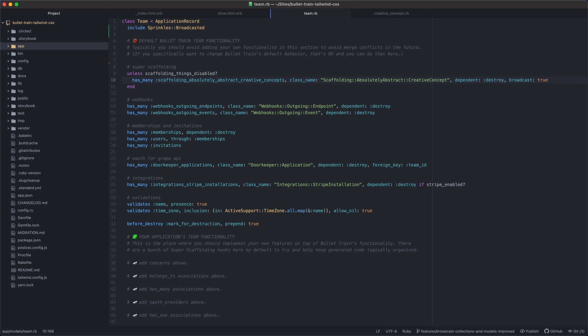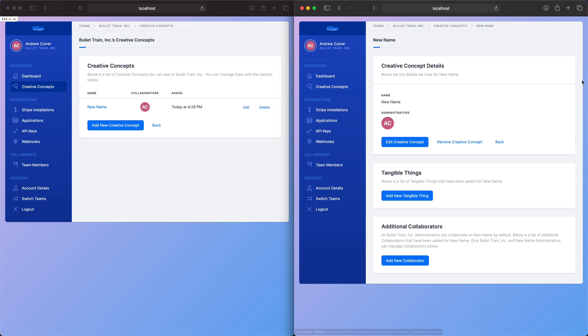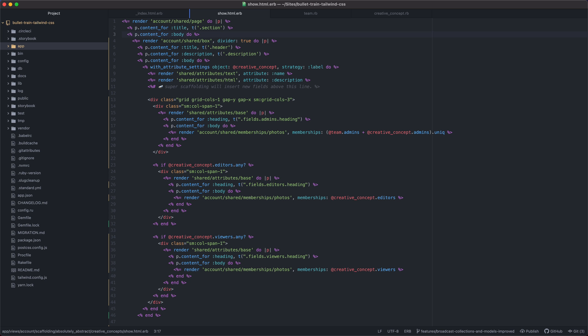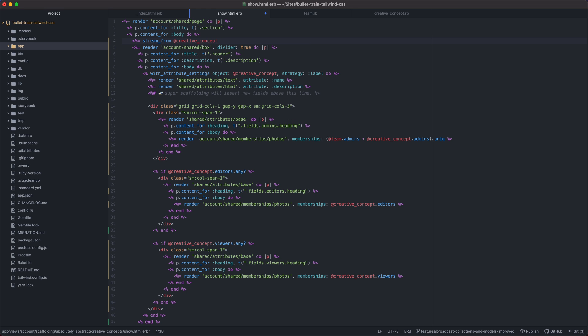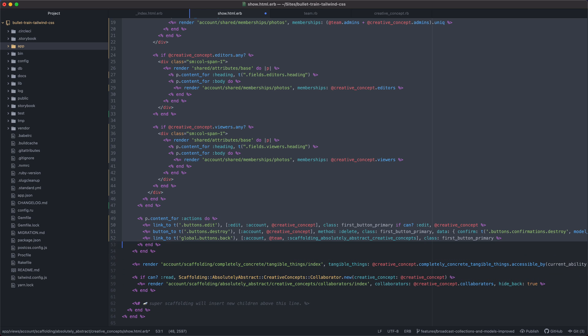Now in the view, we want to find the box component that corresponds to this view right here. And we want to say that that box should be streamed from the model in question. And so we'll update the indentation here.